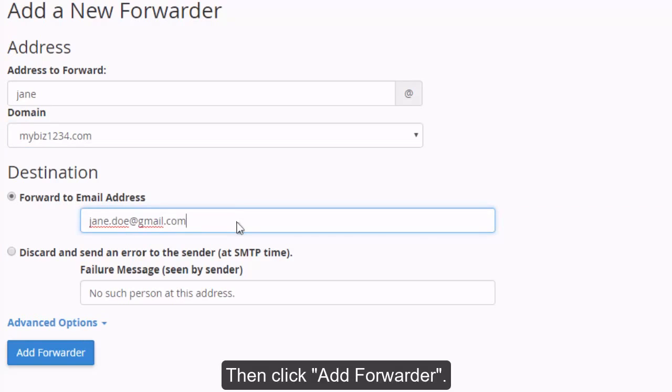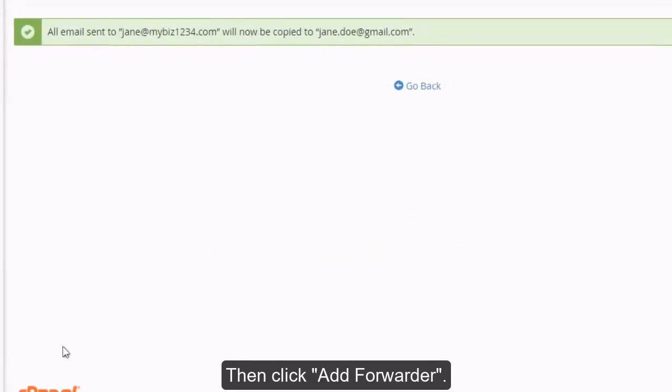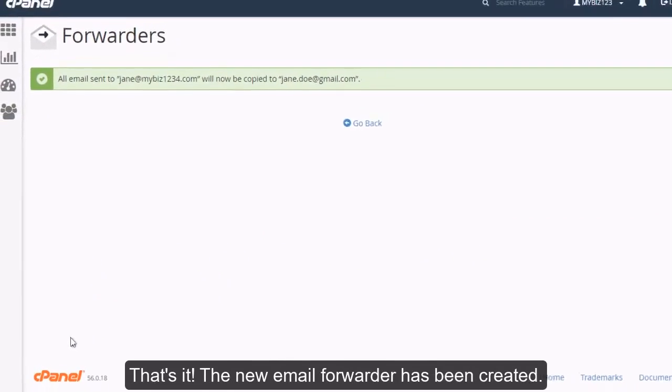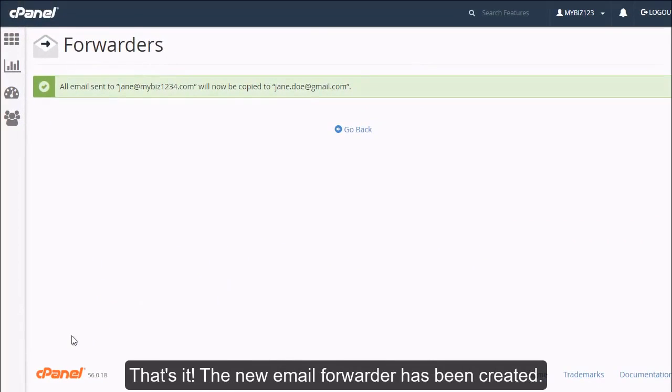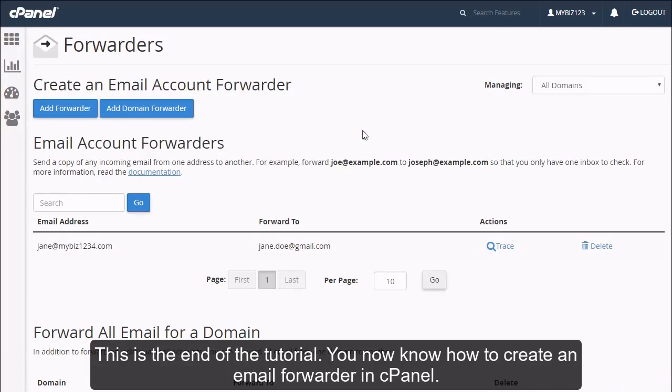Then click add forwarder. That's it! The new email forwarder has been created. This is the end of the tutorial. You now know how to create an email forwarder in cPanel.